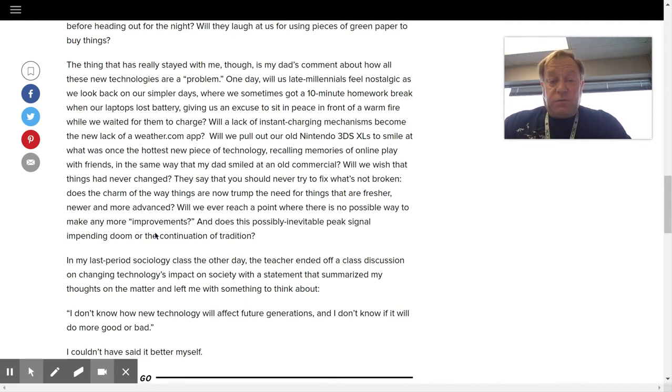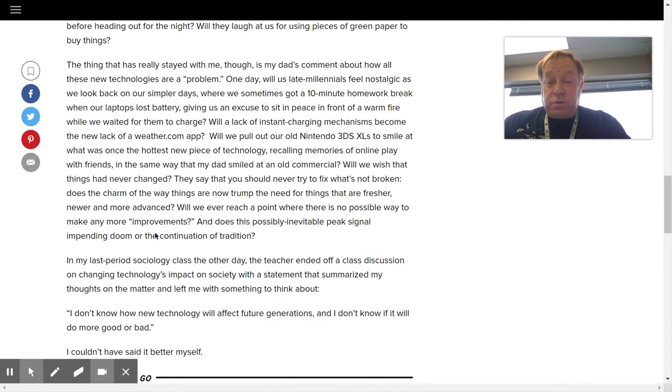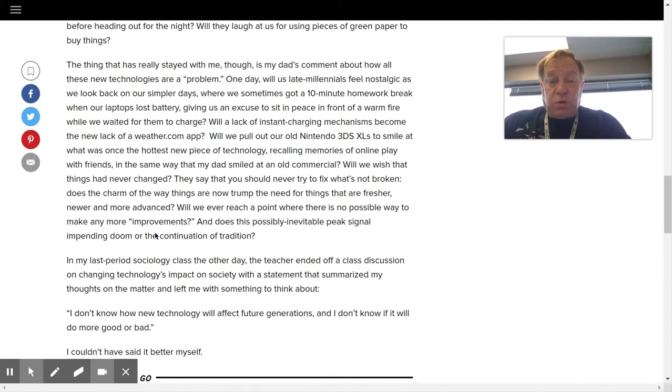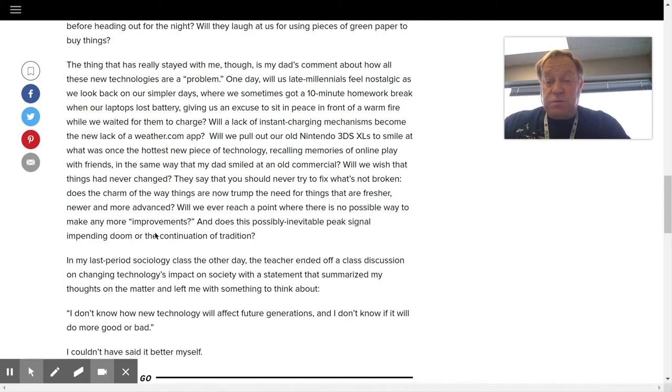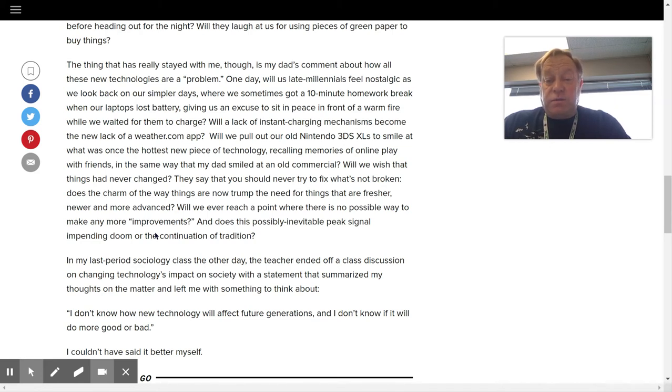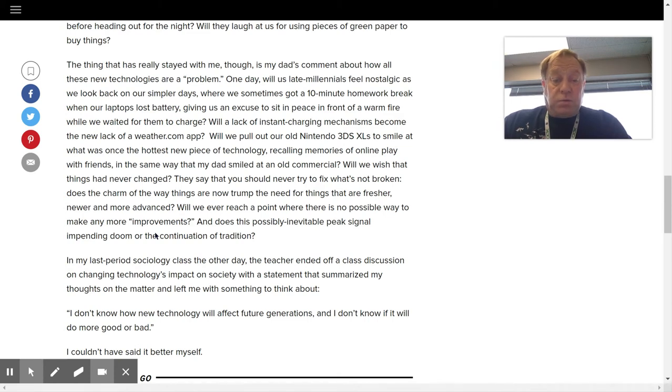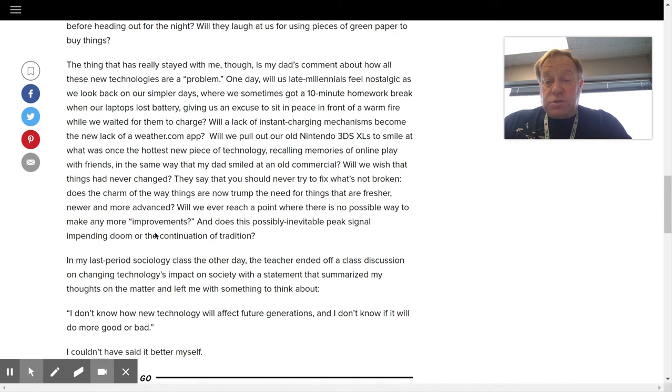Will the lack of instant charging mechanisms become the new lack of weather.com app? Will we pull out our old Nintendo 3DS XLs to smile at what was once the hottest new piece of technology, recalling memories of online play with friends in the same way that my dad smiled at an old commercial? Will we wish that things had never changed?